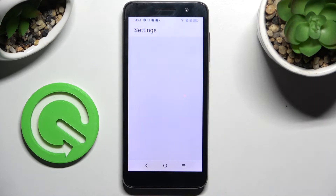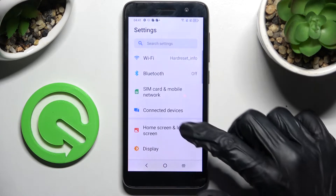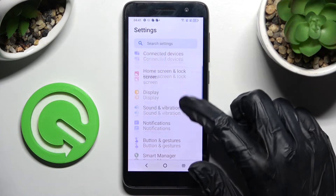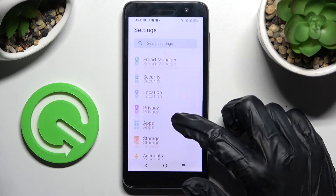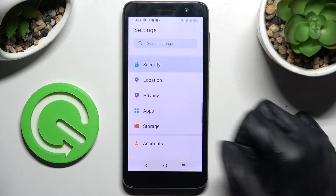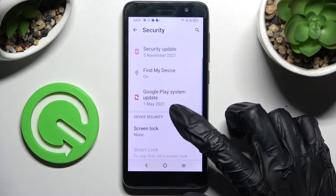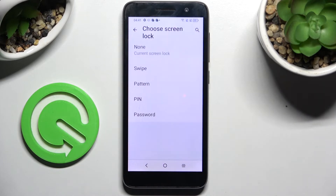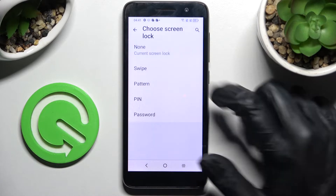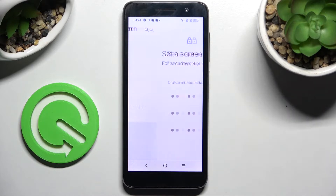Firstly, go into Settings. Now you need to scroll down and click on Security. Following that, tap on Screen Lock over here and click on the best login method for you — Pattern, PIN, or Password.